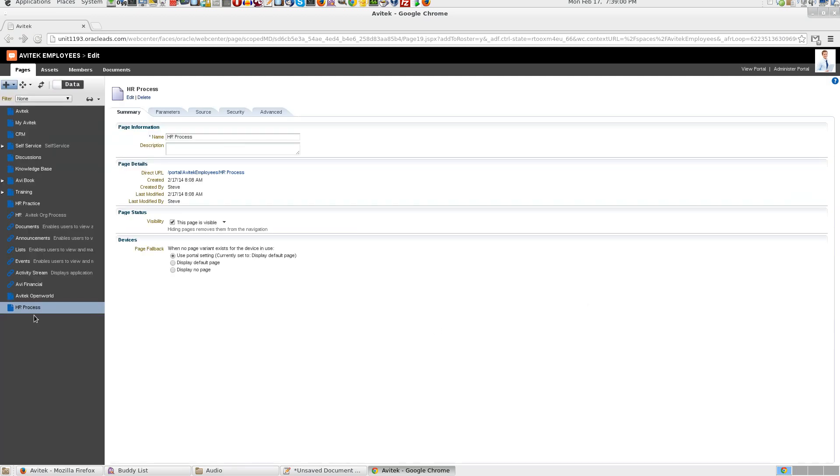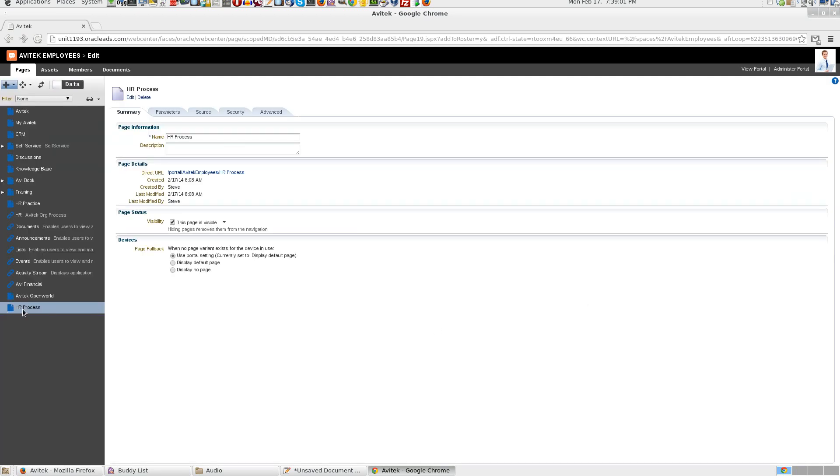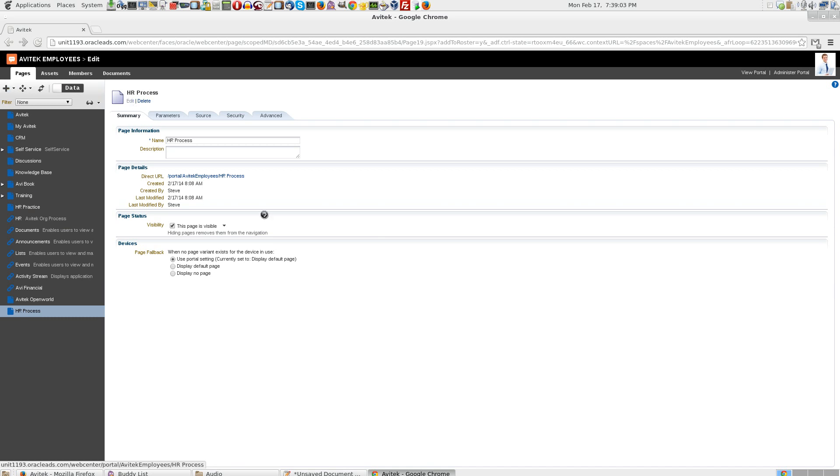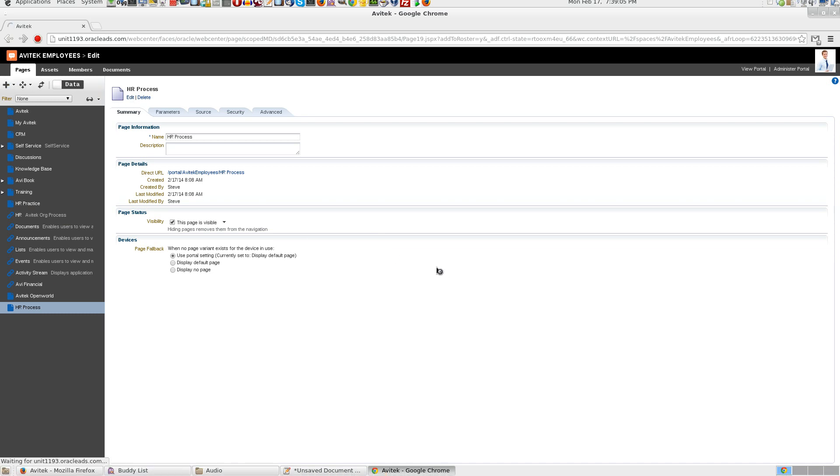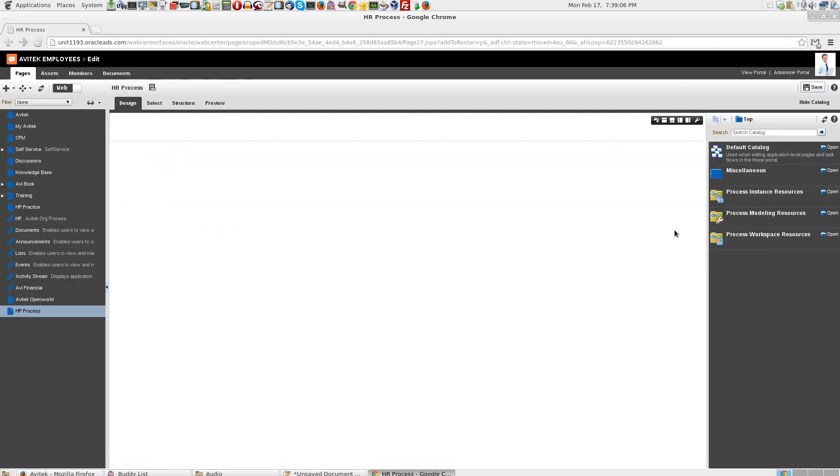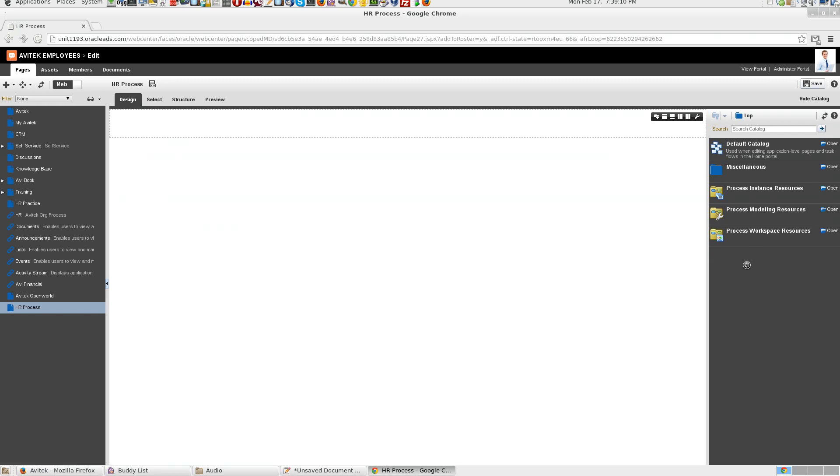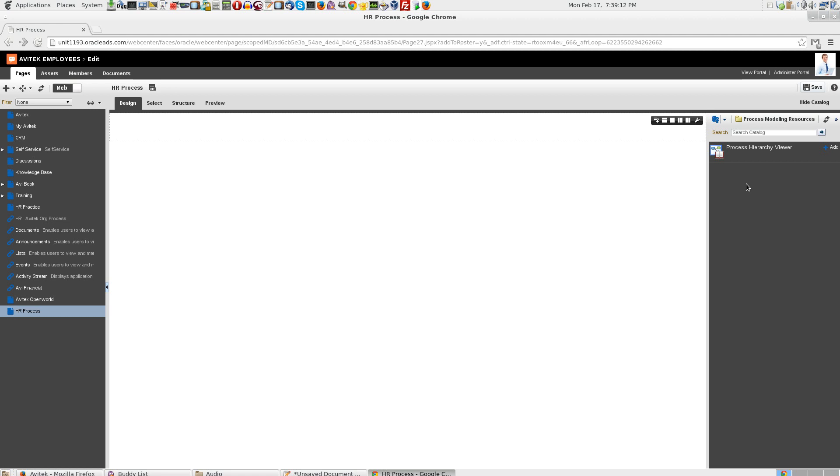Now our page is ready here. Click on edit. Go to process modeling resources. Remember this has to come through a resource catalog.